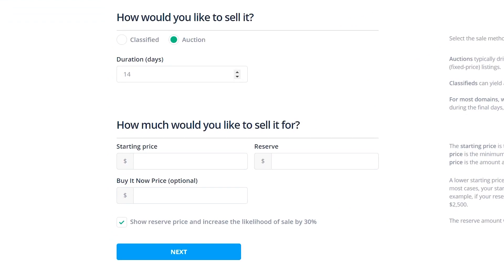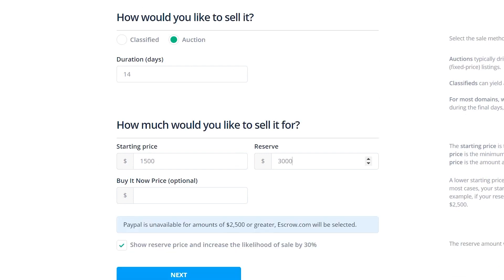You'll also need to supply how long you want the auction to run. The default is 14 days and the maximum is 30 days. The starting price, the reserve price, which is the minimum amount you're willing to sell it for. If the top bidder does not meet this price, the sale will be canceled.